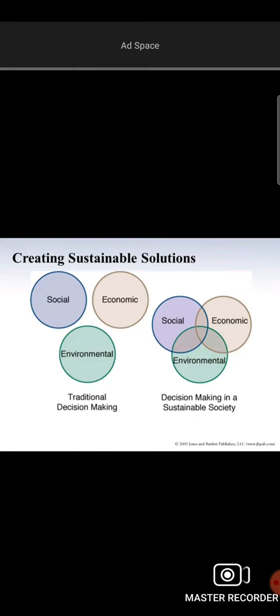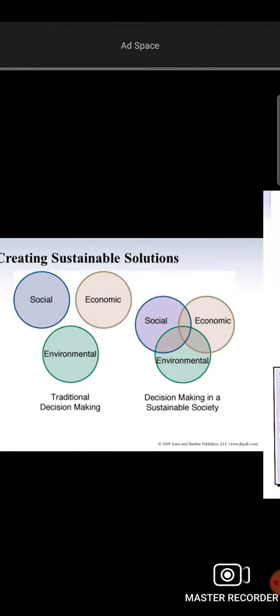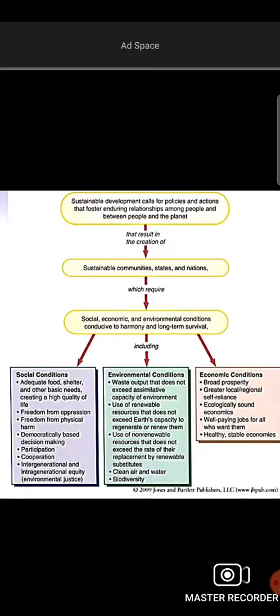We can provide environmental protection. That is why we need food, water, basic necessities and social needs — these are the fundamental requirements that sustainable development must address.